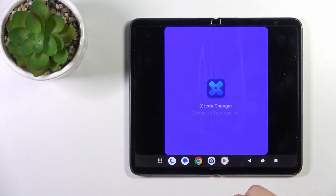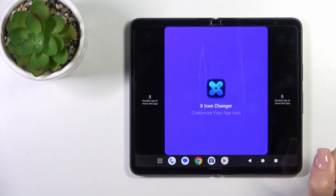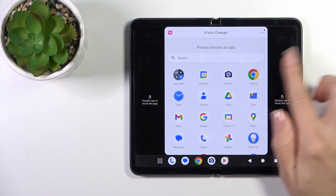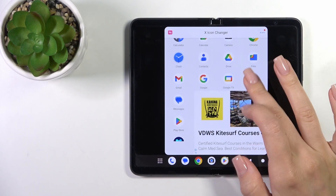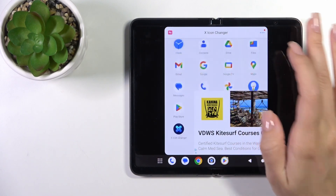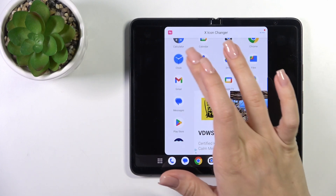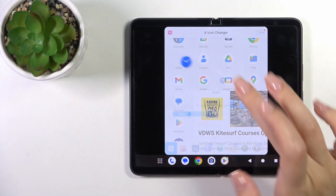After that, tap to open the app. Here you'll see all of the available applications on your device, which icons you could change. For example, let's look at the clock one.